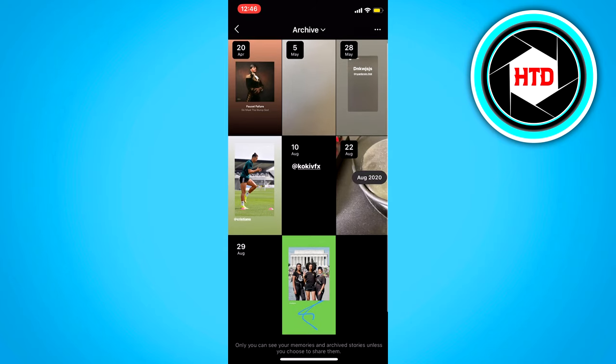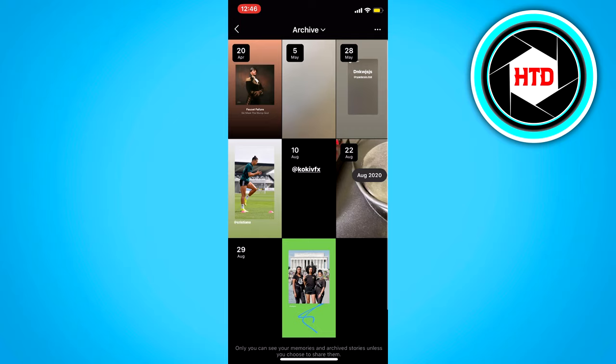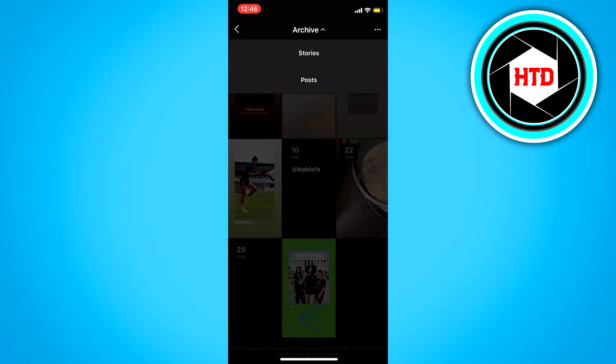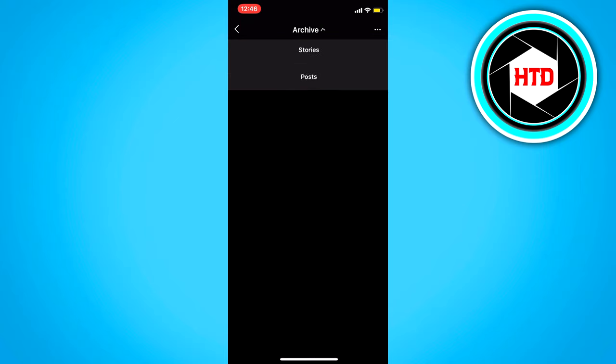We want to select our post, so click on the top on the archive and then select, instead of stories, select post.